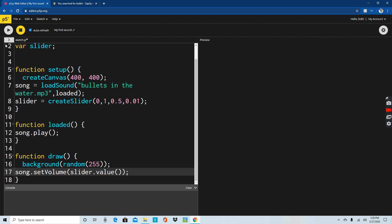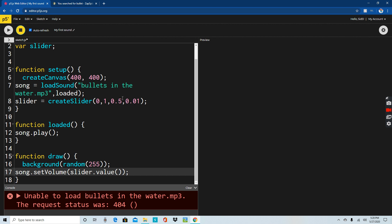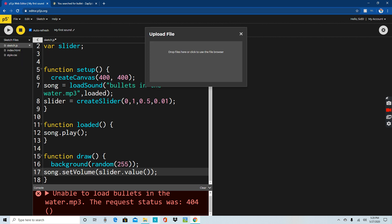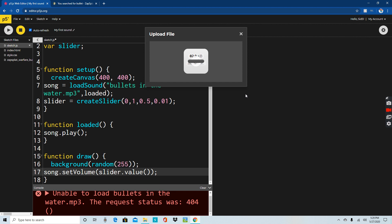We're done, but wait - where's my sound? Why isn't 'bullets in the water' working? We didn't have the sound file yet. You need to figure out how to add the sound file, which is easy to do right here. You have three options: create a folder, create a file, or upload file. I would just go straight to upload file. Bring it in here - the file is 82.9 kilobytes. Put it in there and it's done.